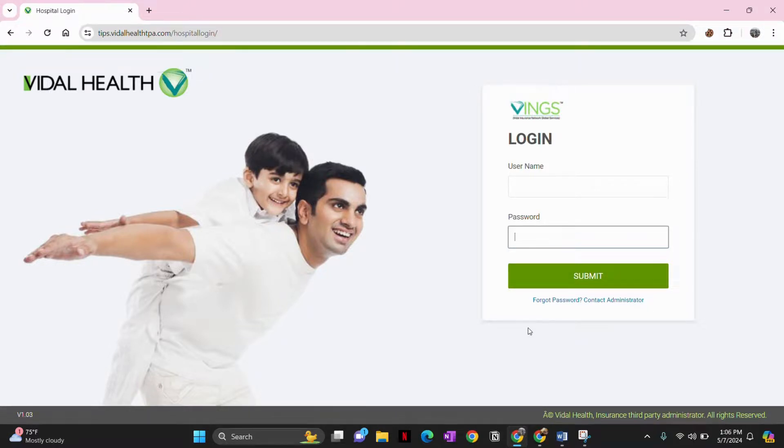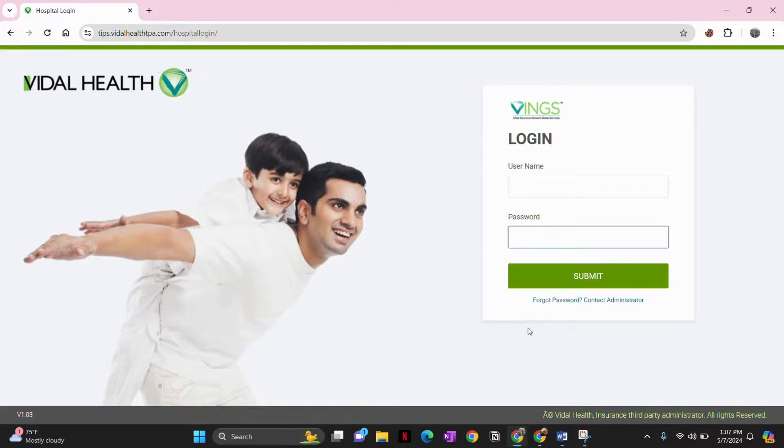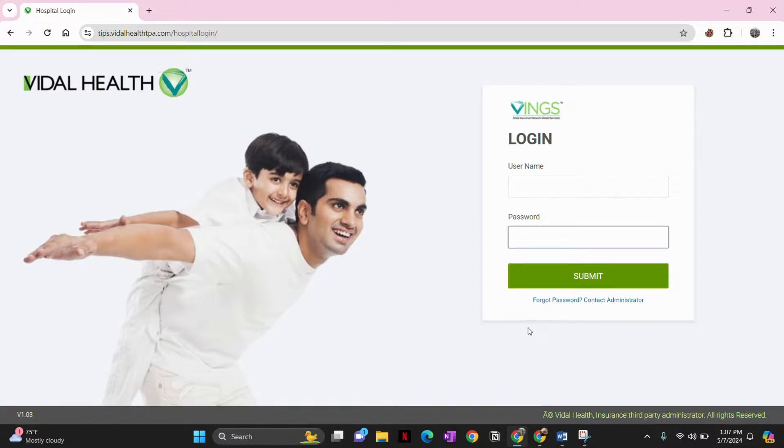Once you submit, you will be logged into the Vidal Health account. Now you will get access to various features and resources tailored to your role and permissions within the platform of Vidal Health.